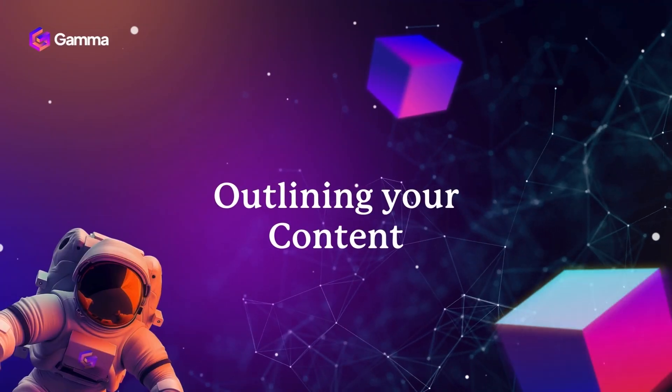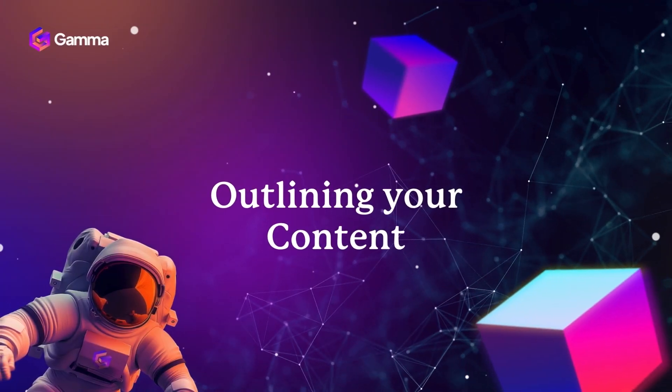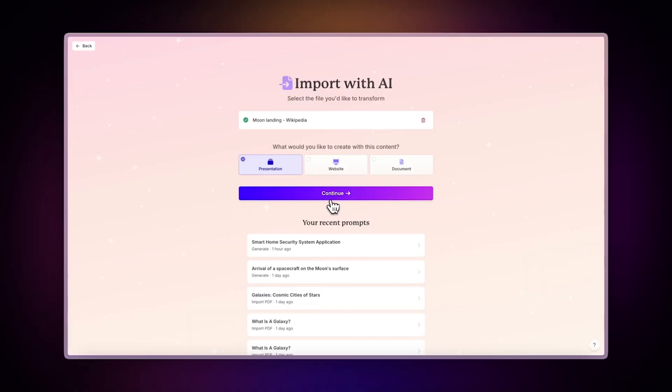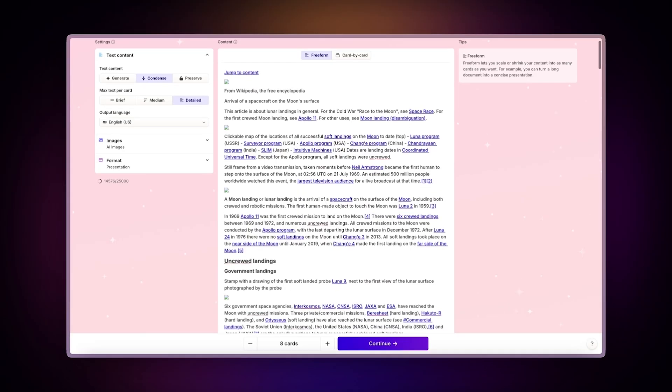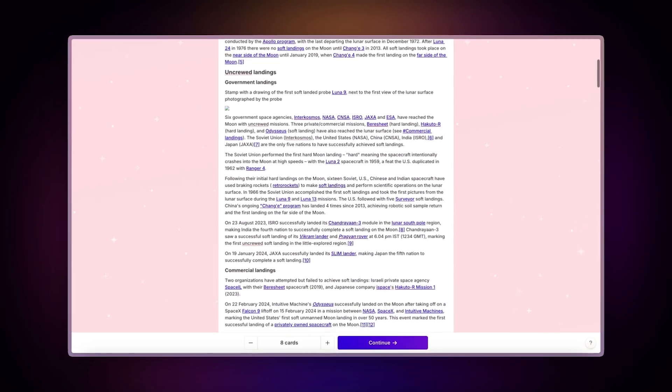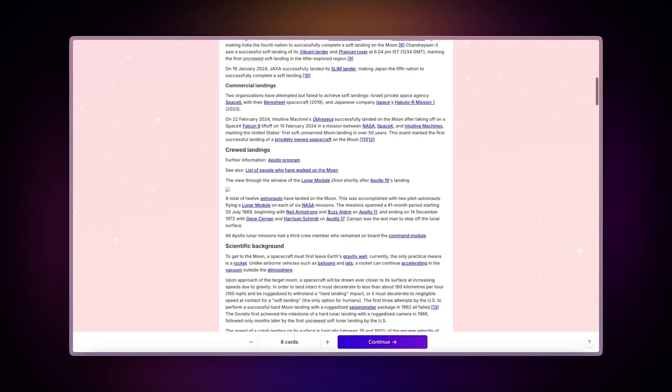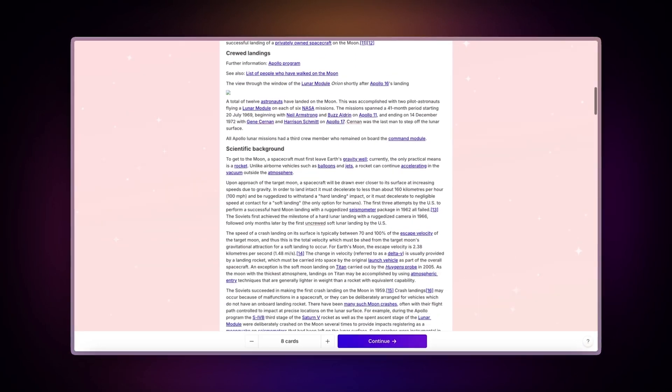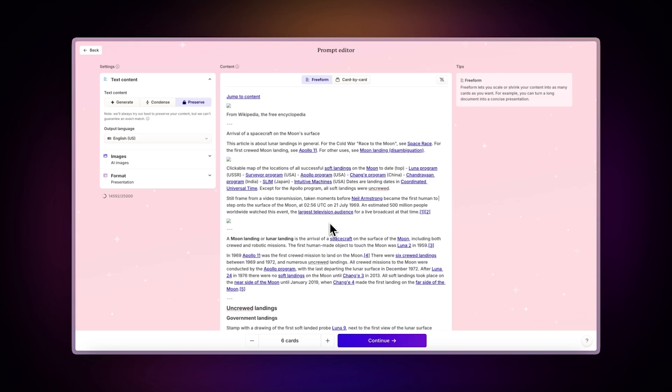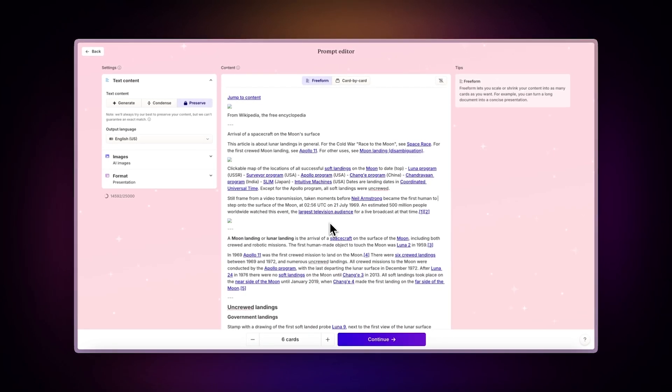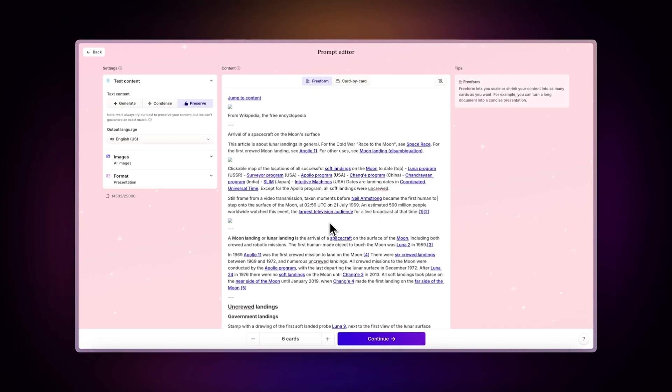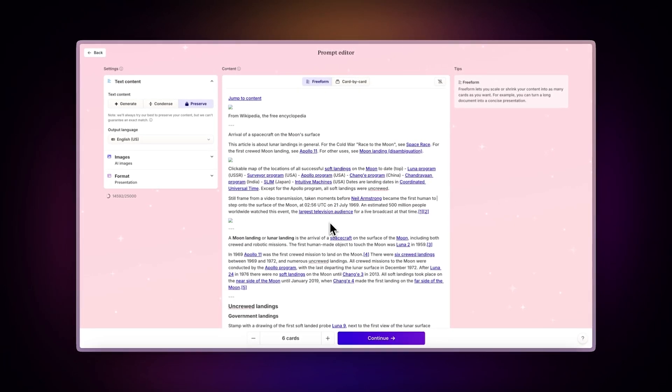Outlining your content. As Gamma imports your file, watch it intelligently recognize and transcribe your content from the online source. You can use the prompt editor to distribute and enhance the website's content in various ways.